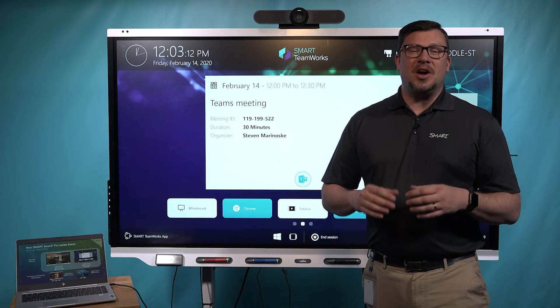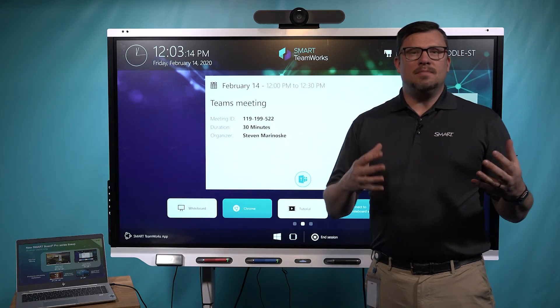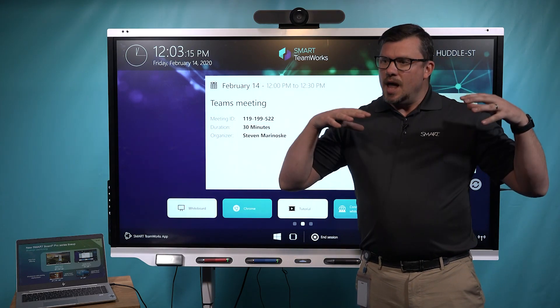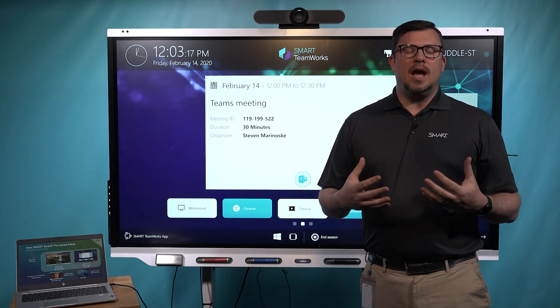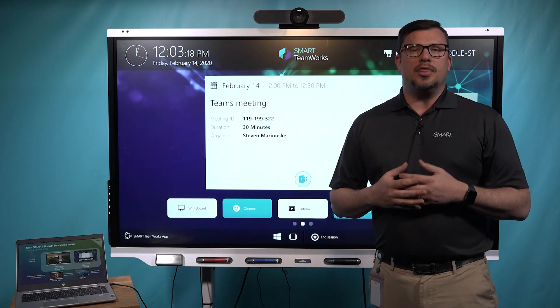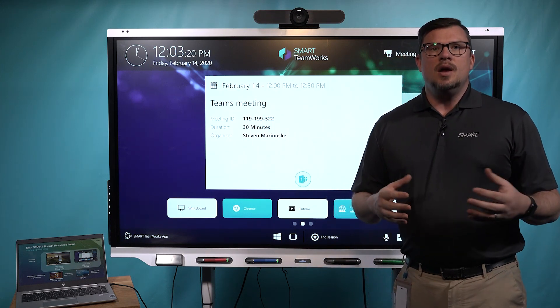Hi, Fraser Cousins here talking about Microsoft Teams and SMART, bringing true collaboration better together through Microsoft Teams. How do we do that?